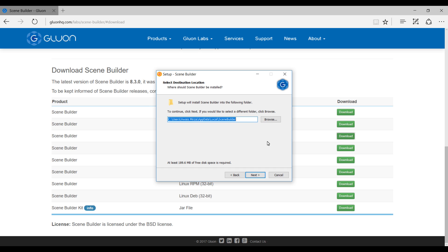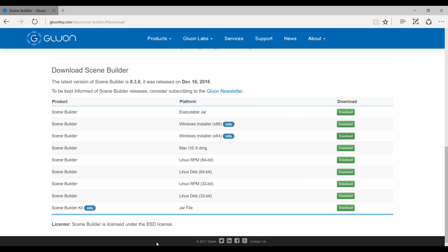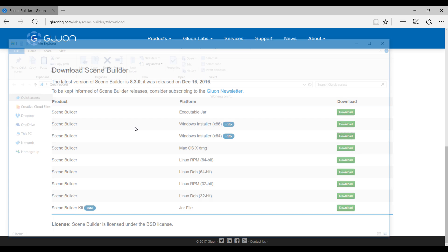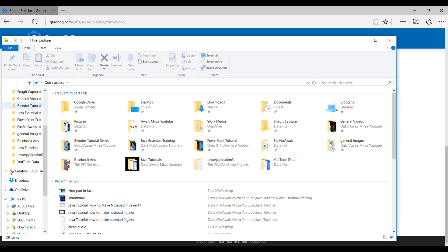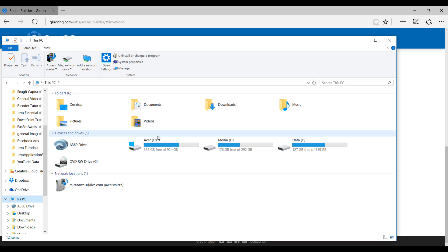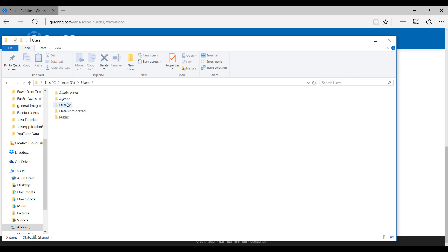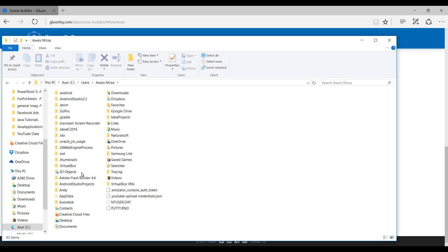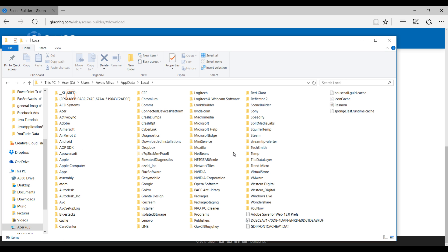I have actually already installed it, so I'm just going to look at that file. Let's go to file browser, and then we'll go to C drive, Users, and AppData, Local. And here we have Scene Builder.